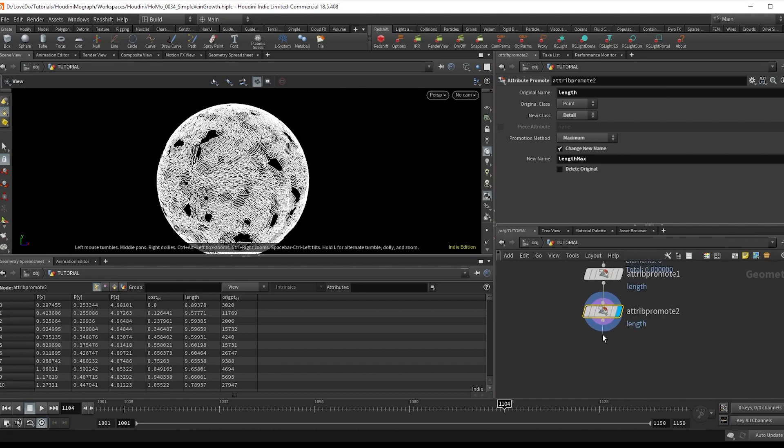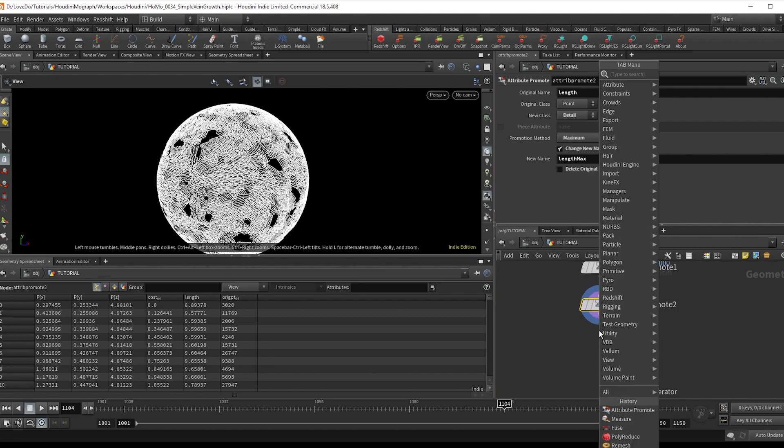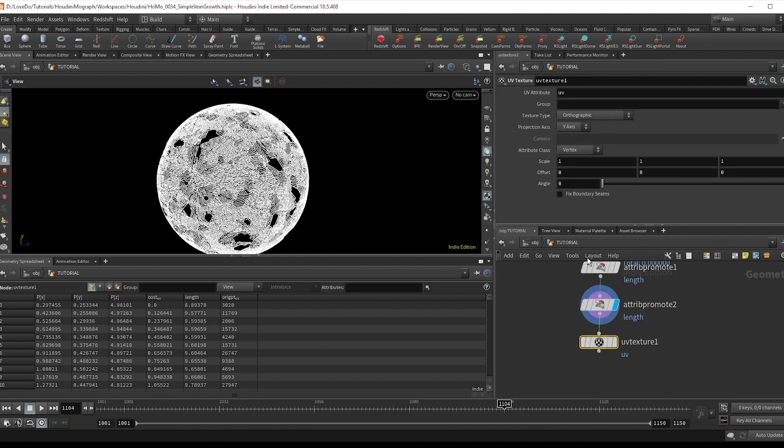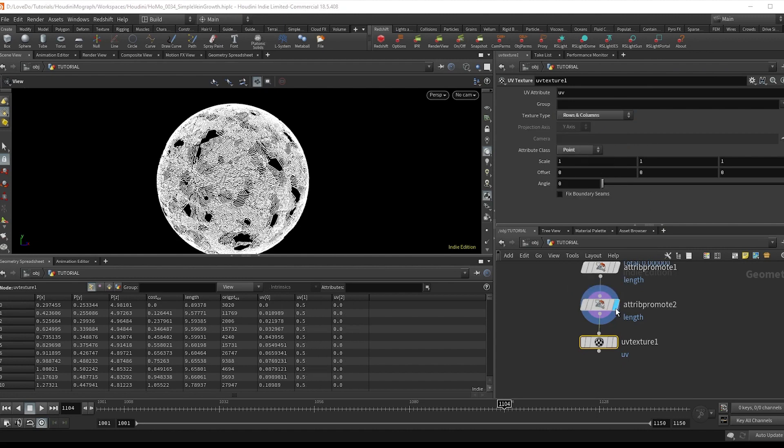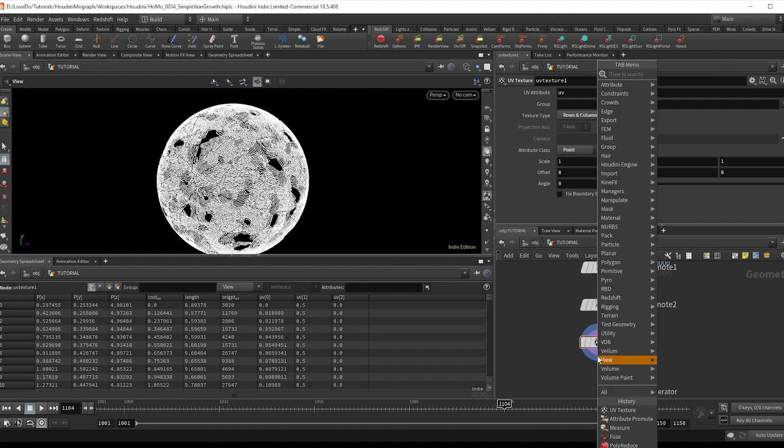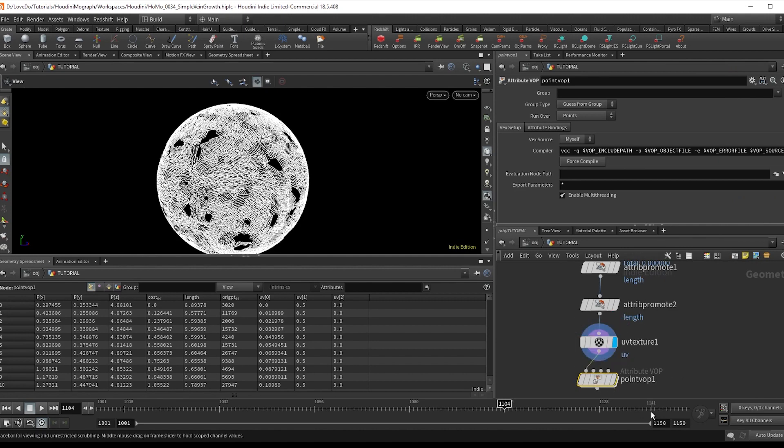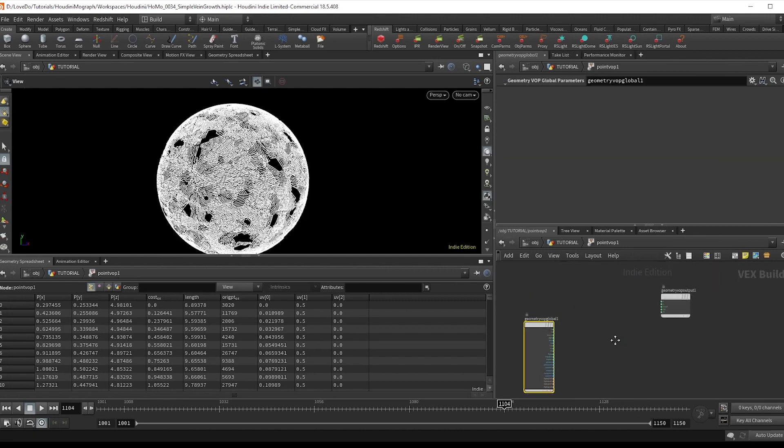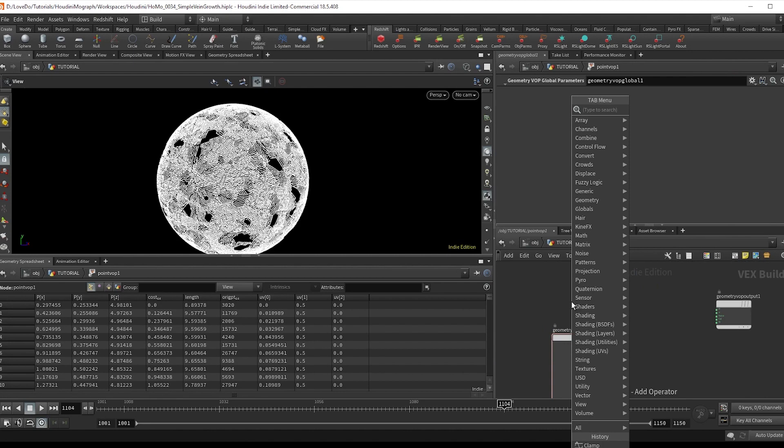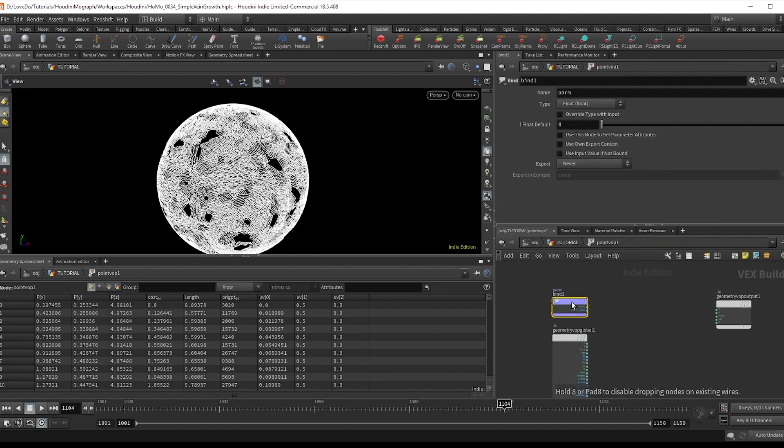Now, the last piece of prep before setting up the growth is doing a UV texture, set to points and rows and columns to get the value along each curve. All right, now make a point vop and dive inside. So we'll start by normalizing our length.